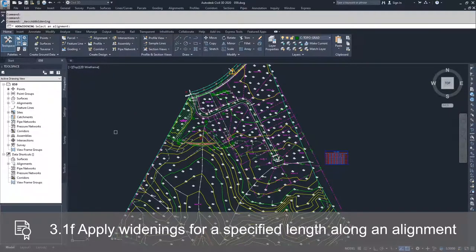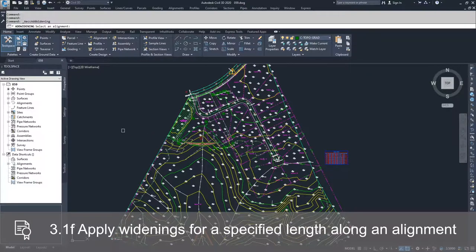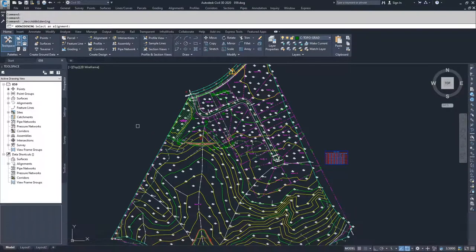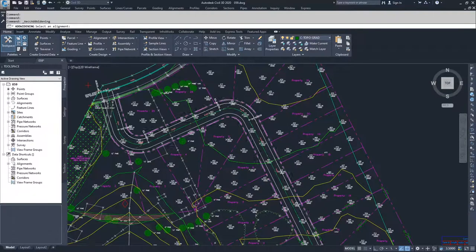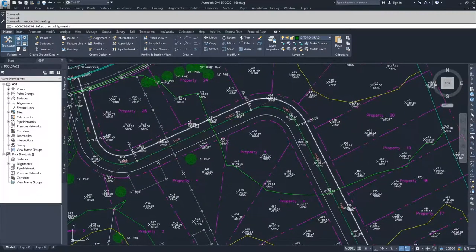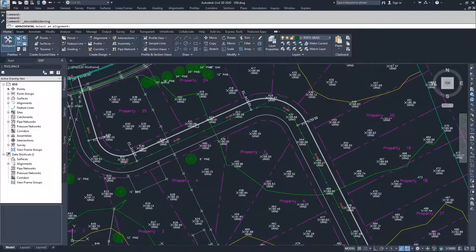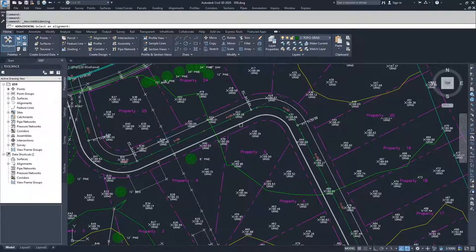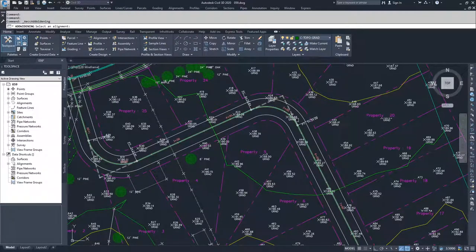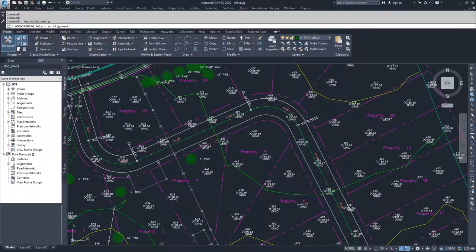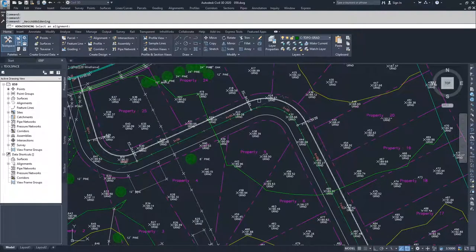When we select Create Widening, Civil 3D is going to ask us to select an alignment that we want to create a widening for. What we're going to do is create a widening for our two offset alignments in the corners, and we're basically going to be creating turn off or pull out knuckles in the road.